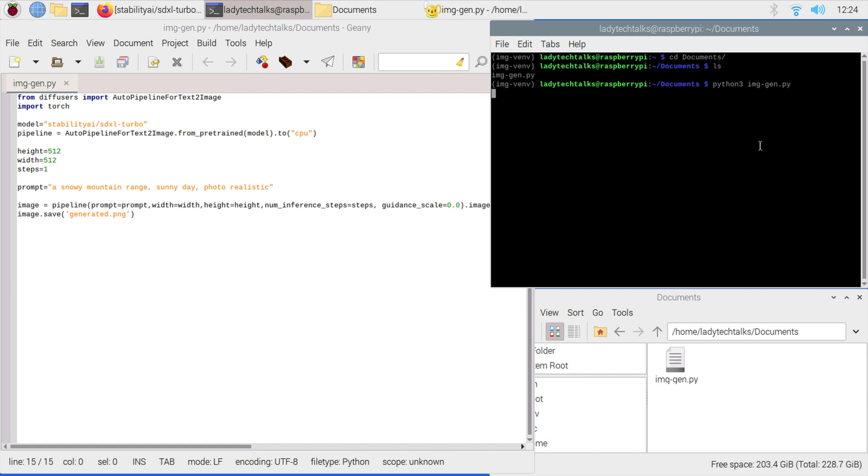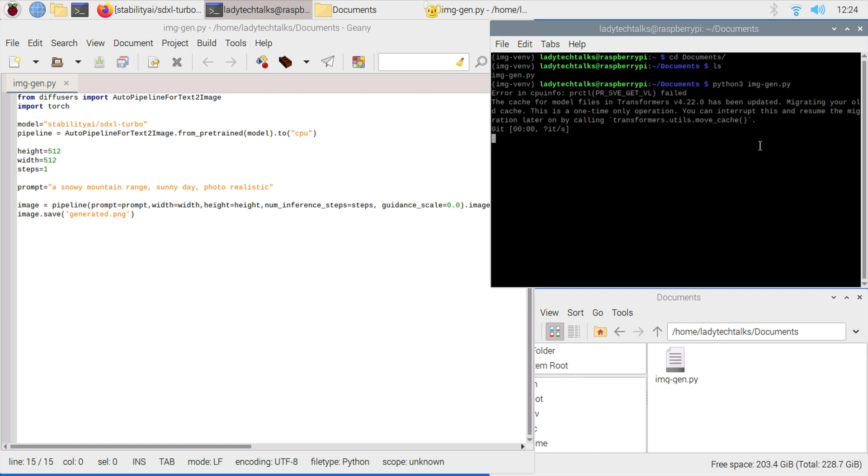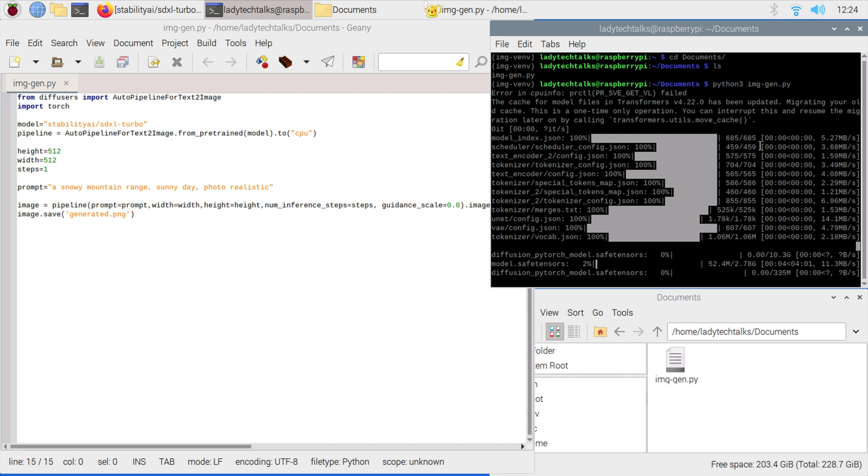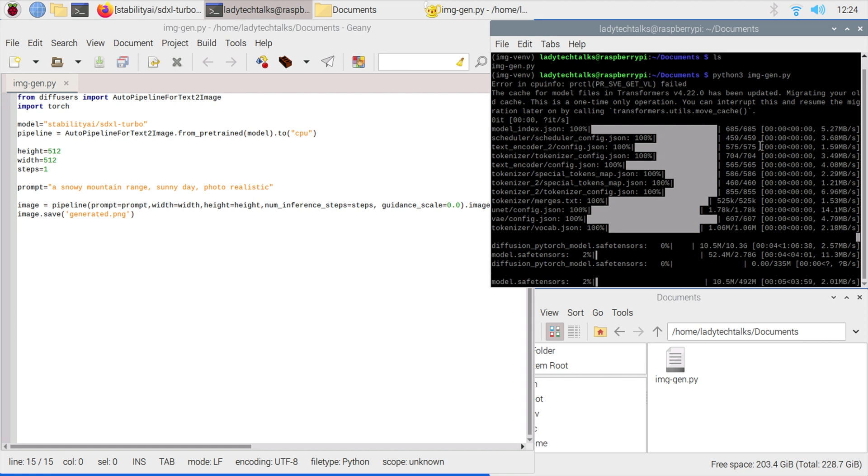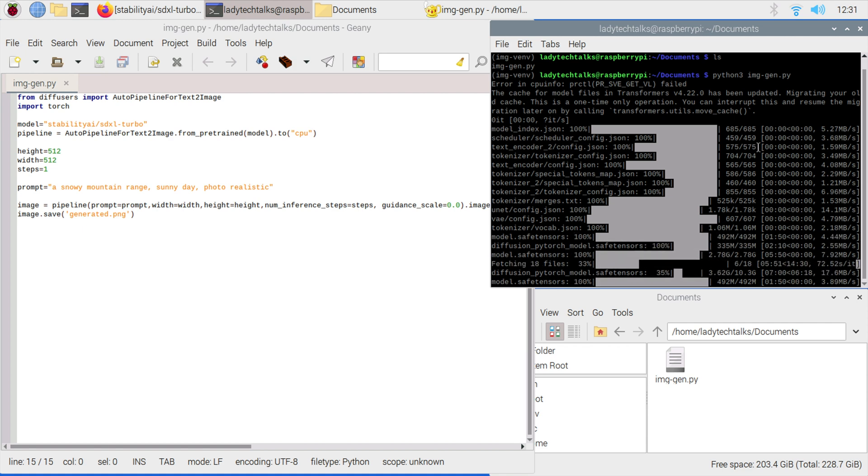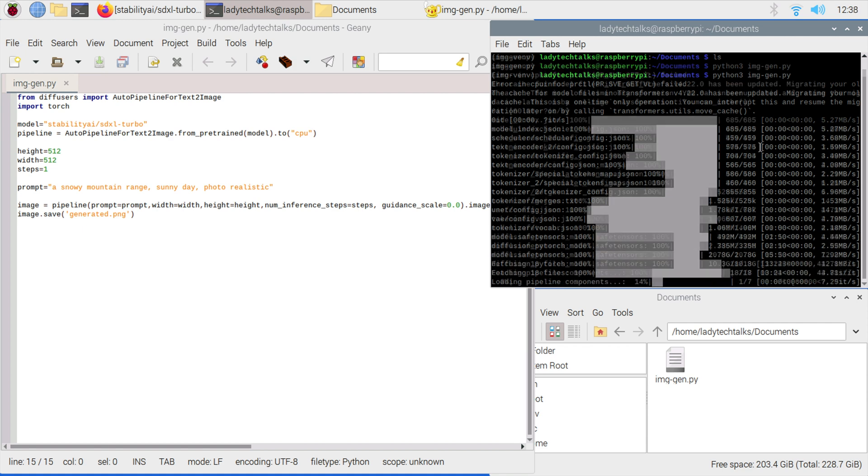As this is the first time we've run this model, it will be downloaded for us from Hugging Face. This might take a while depending on the speed of your internet connection. This should only happen the first time you run this model. Every subsequent run won't need to be done again. I'm going to skip this video forward until this is completed.